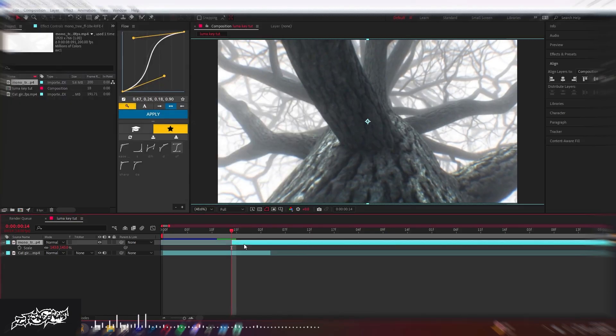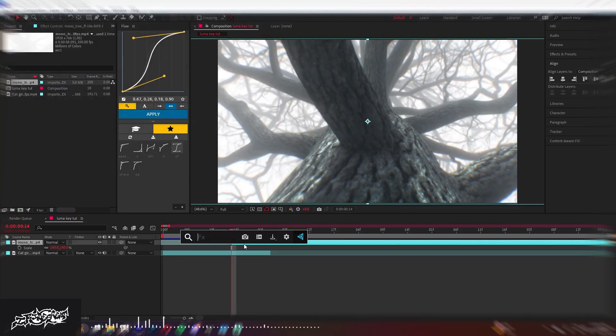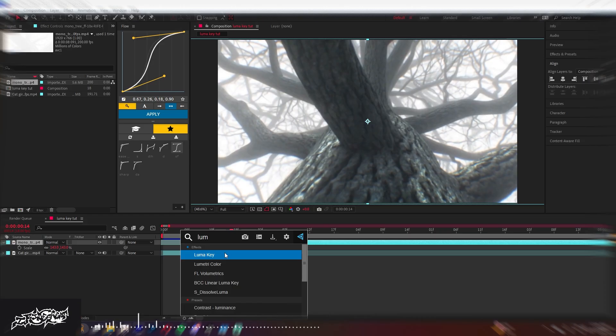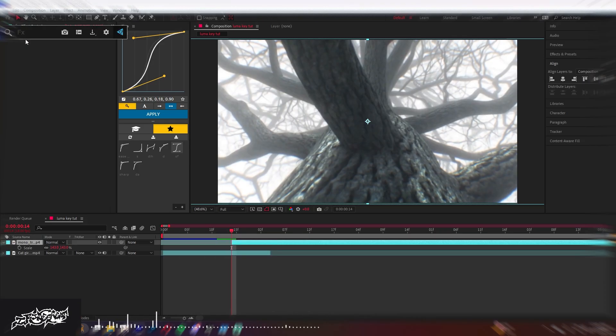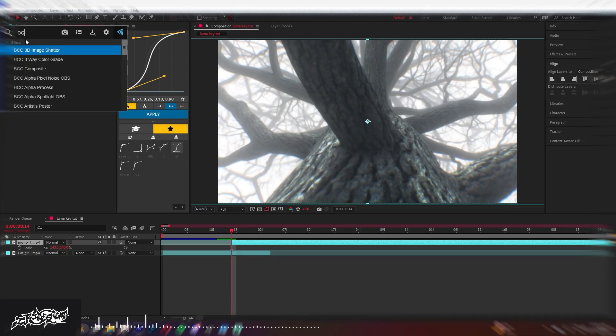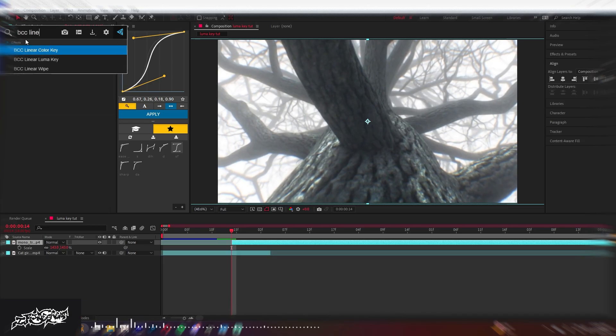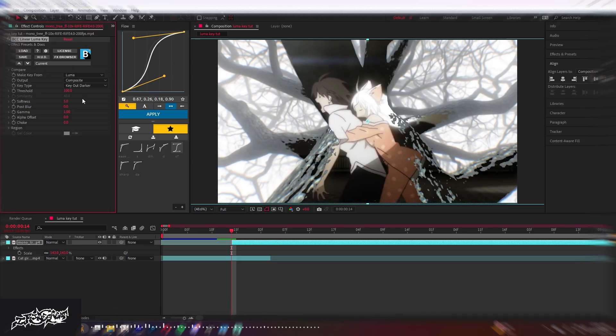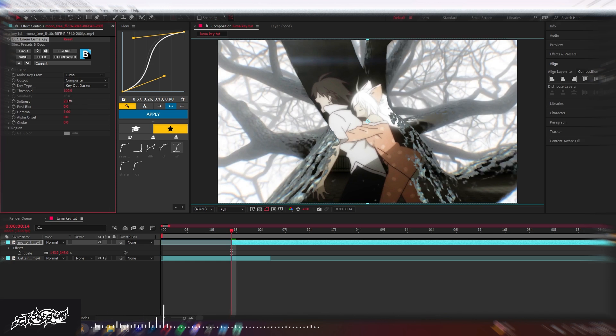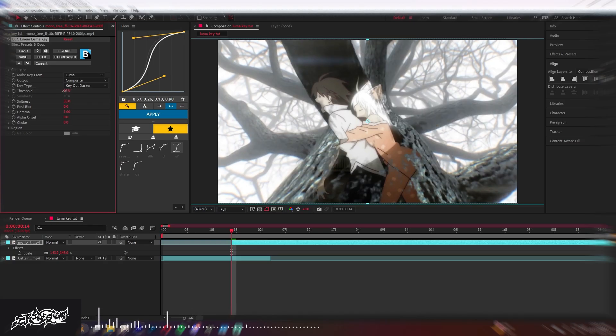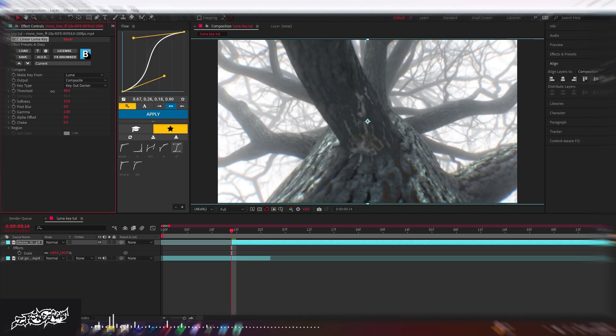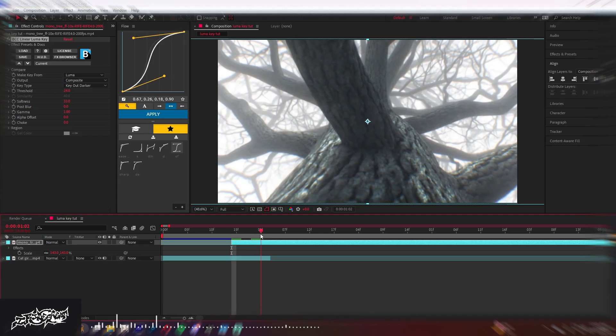So really quickly you can use luma key, this one's fine, although I do think that the BCC version is better. It's worked better for me in the past, so I use this one. If you don't have it, I would just go into looking for BCC plugins.